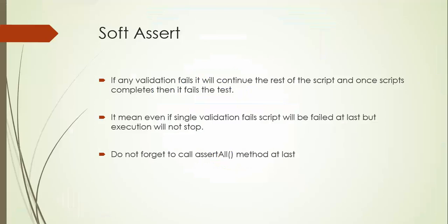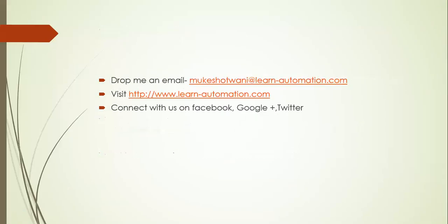That's all I have for today. In case you have any doubt, just drop me an email and comment in the comment section if you have any feedback or any other issue. Thank you so much. Have a nice day. Bye-bye.